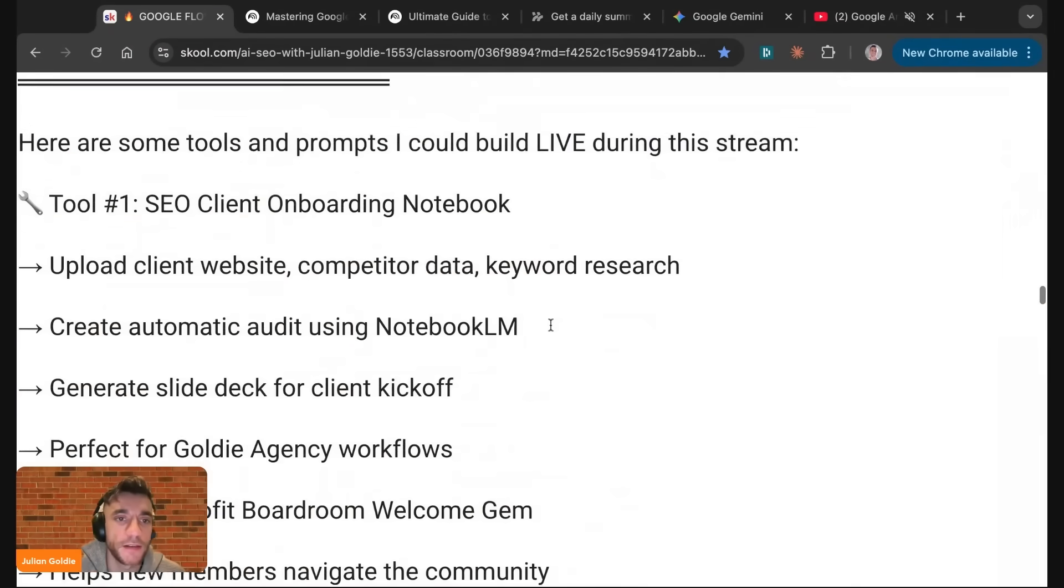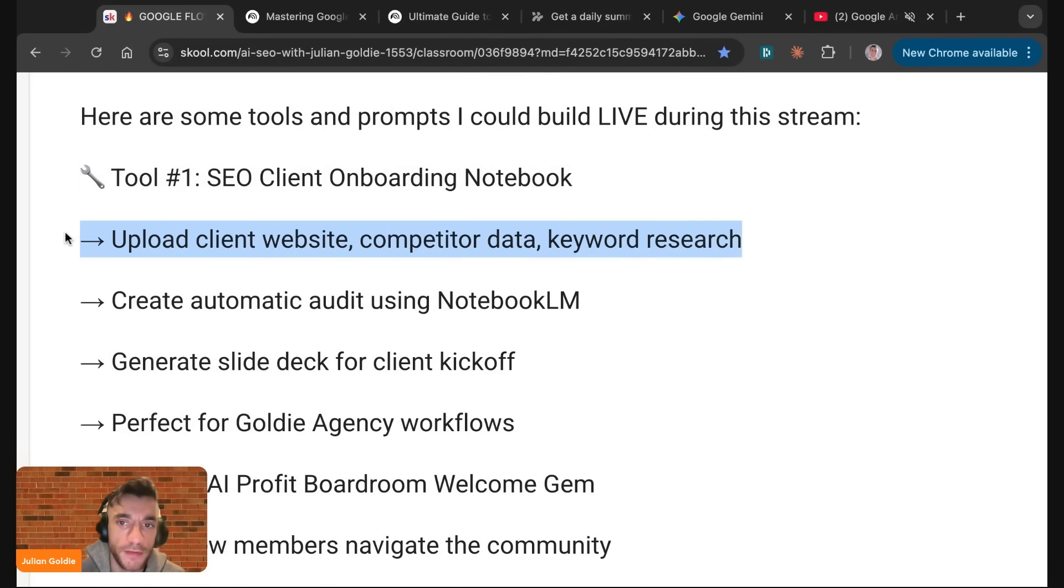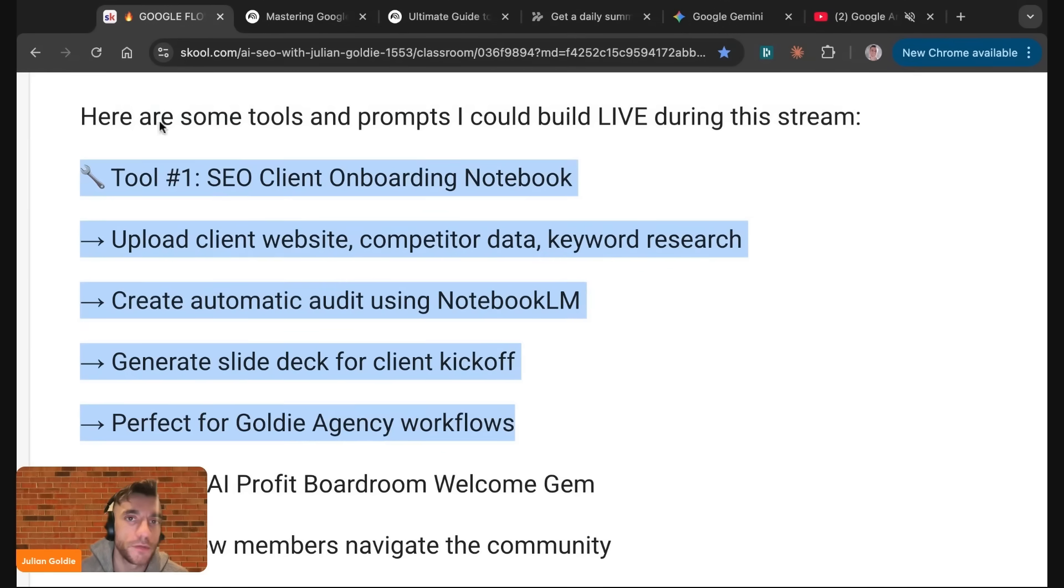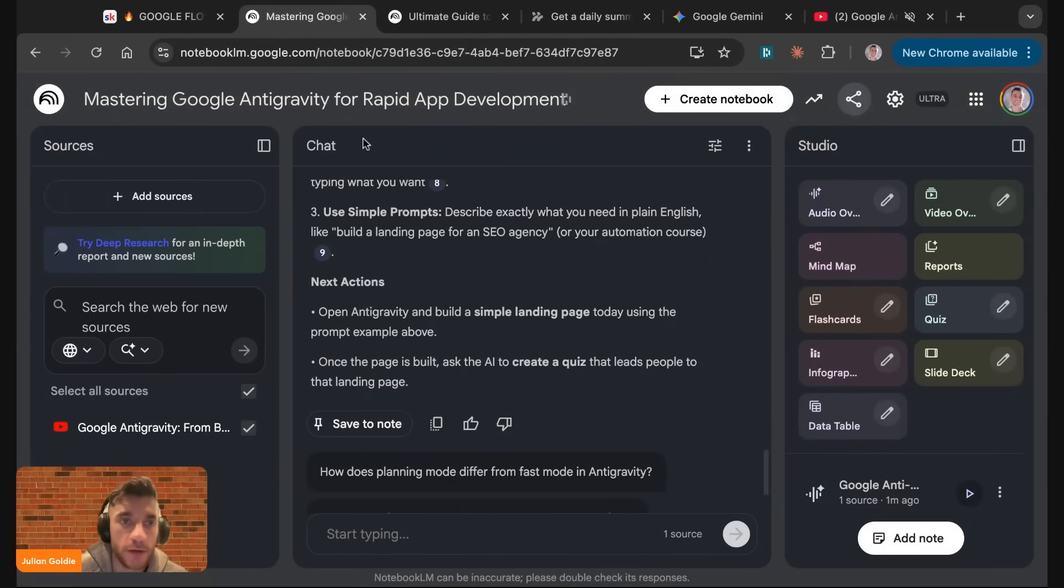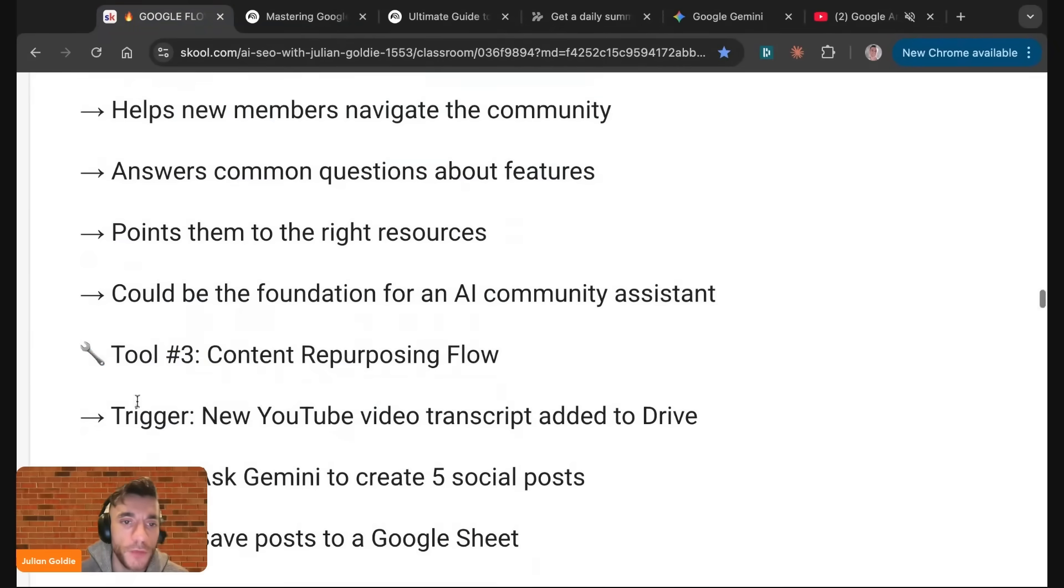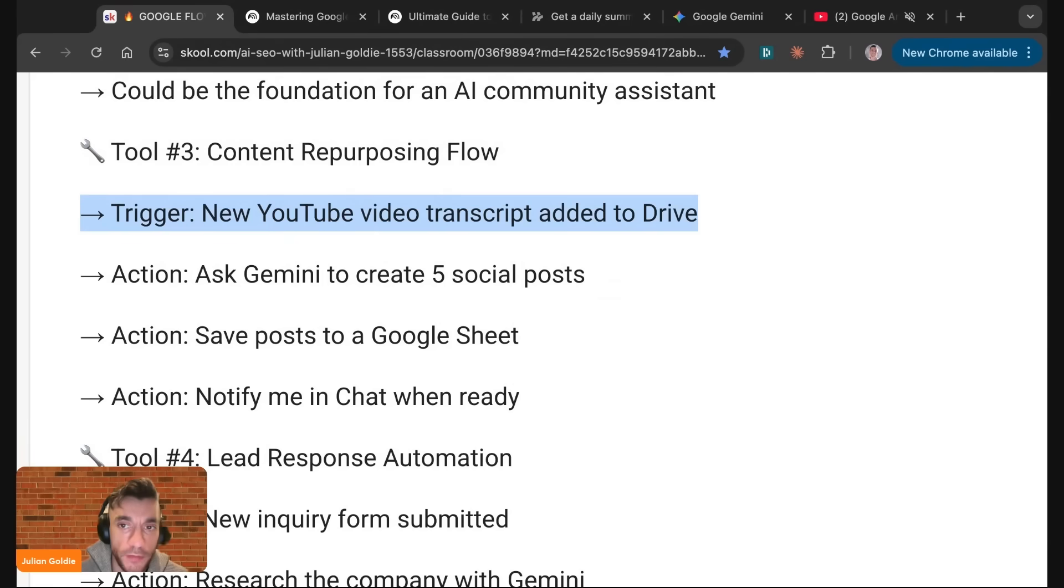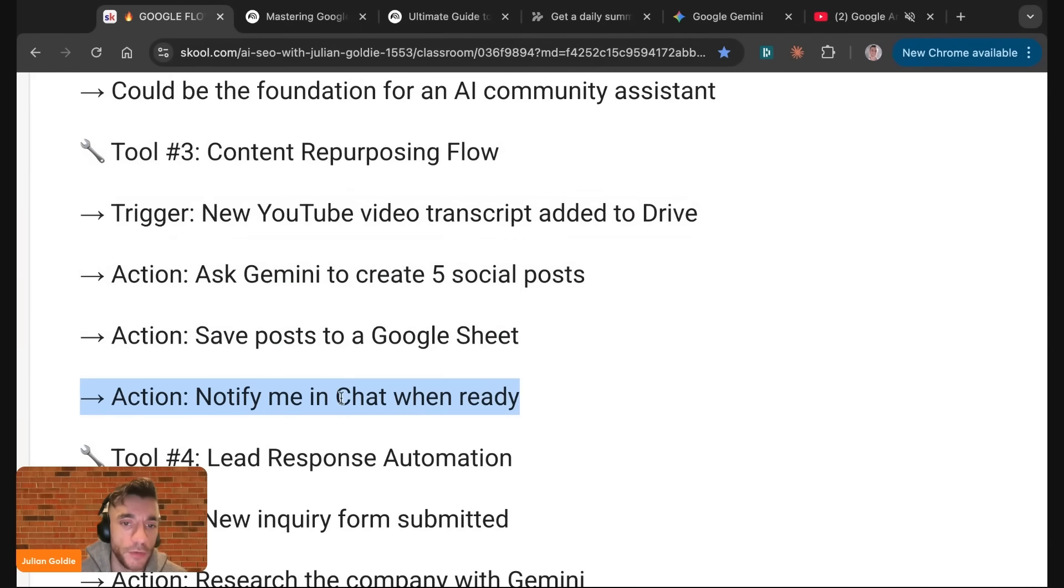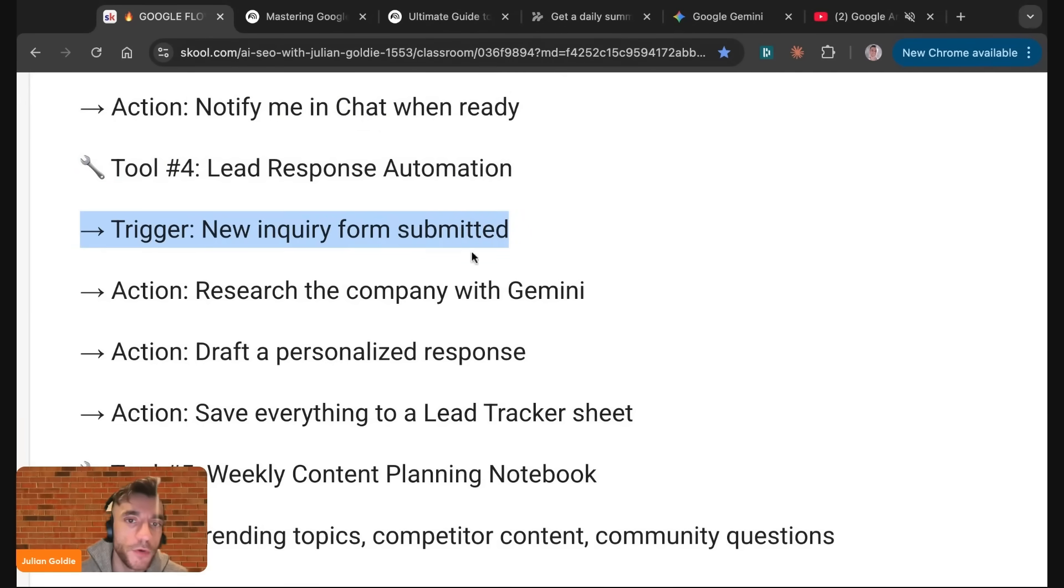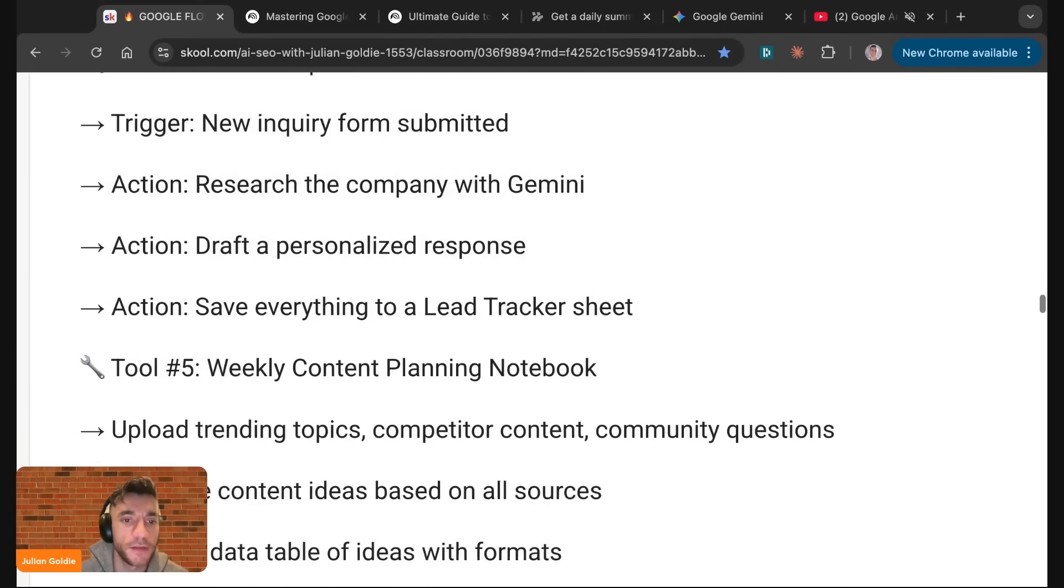I've actually created a 30-day plan inside the AI Success Lab. For me, running an SEO agency and the AI automation community, I could, for example, create an SEO client onboarding notebook. I would just upload the client website, competitor data and keyword research, create an automatic audit using Notebook.lm, generate a slide deck for client kickoff, and that would be perfect for Goldie Agency workflows. We could also create a content repurposing flow. When there's a new YouTube video transcript added to Google Drive, ask Gemini to create five social posts, save the posts to a Google Sheet, notify me in the chat once ready. We could also automate lead response automation. When a new inquiry form is submitted, research the company with Gemini, draft a personalized response, and save everything to a lead tracker sheet.